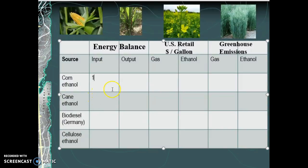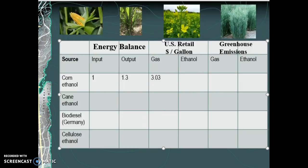For corn, every one unit that goes in will net you 1.3 units coming out — a 0.3 energy output gain. When gas was running $3.03 a gallon, the comparable ethanol price to get equal mileage — and this is the key because it's not as efficient — so if you run E85, it's a lot cheaper at the pump, but you don't get the same miles per gallon.